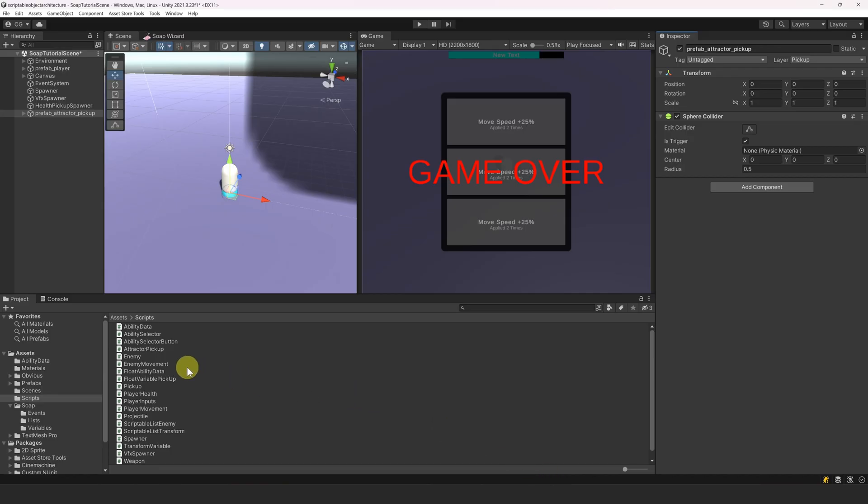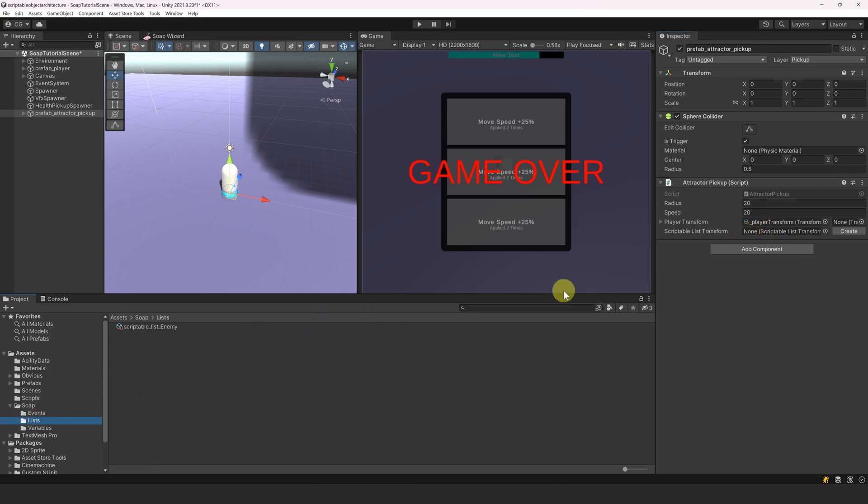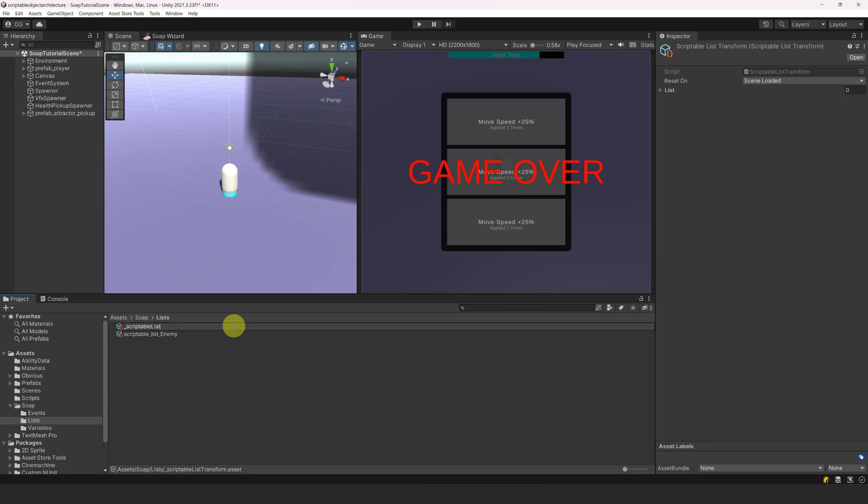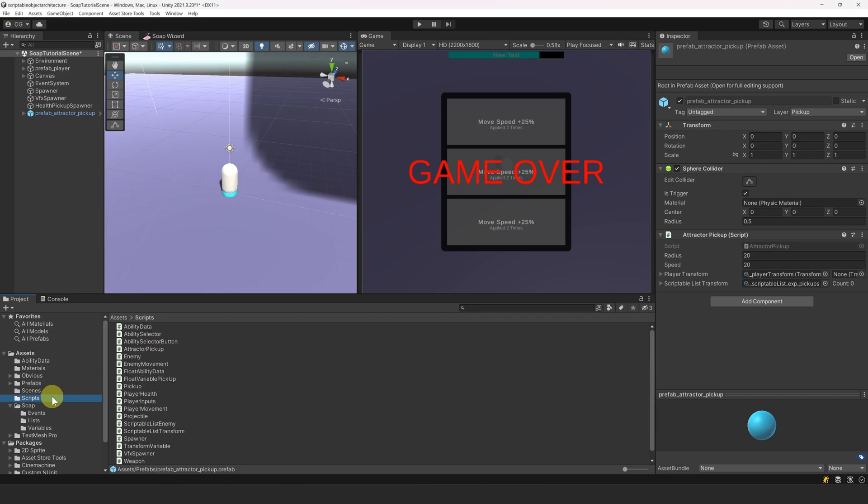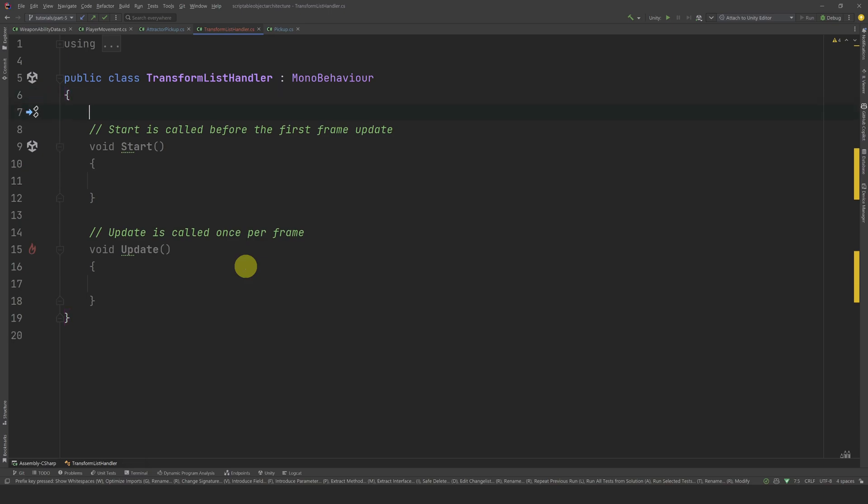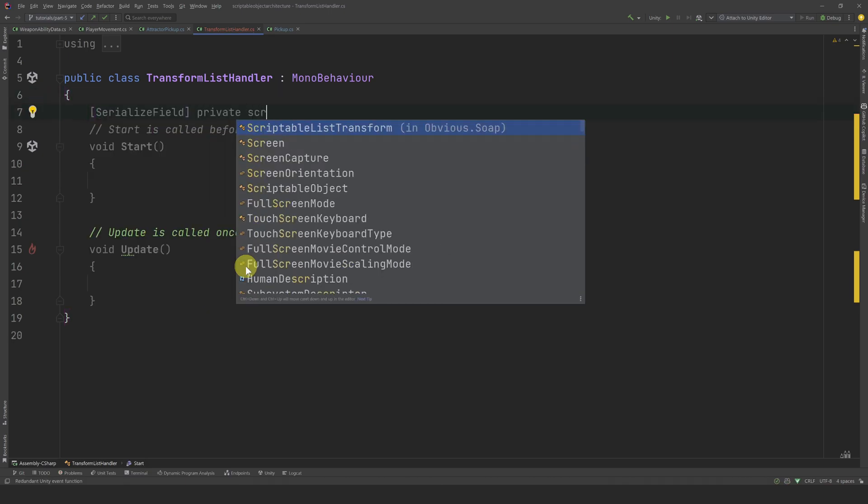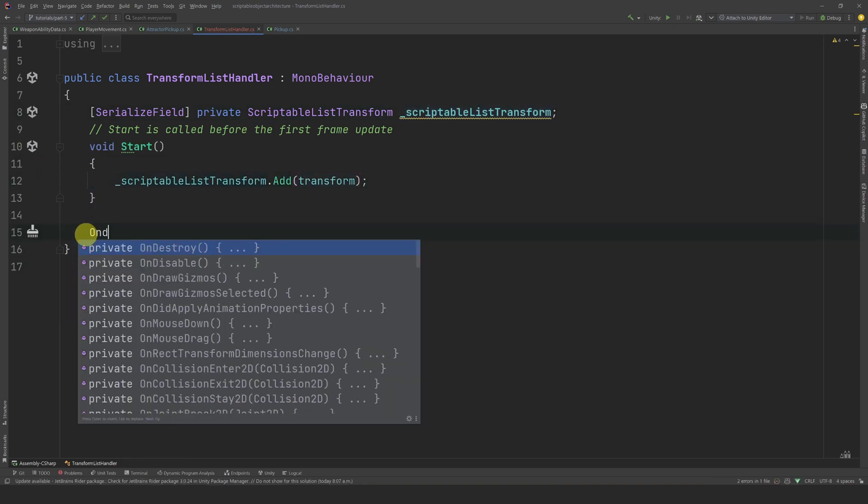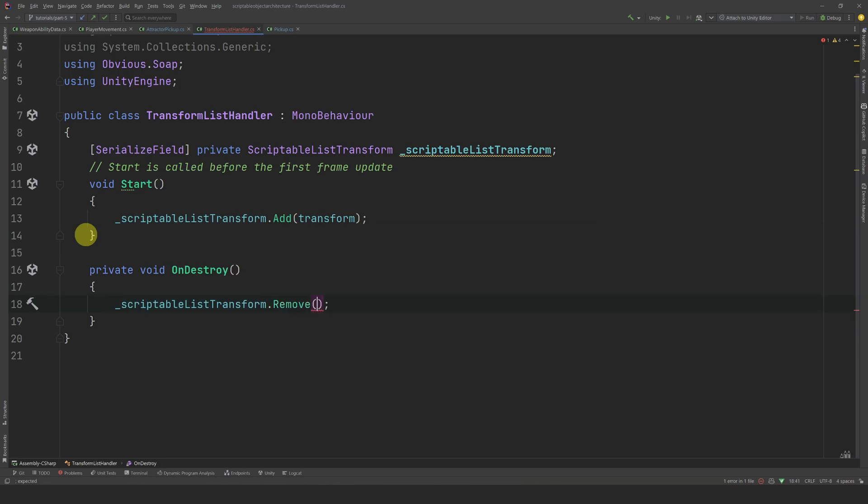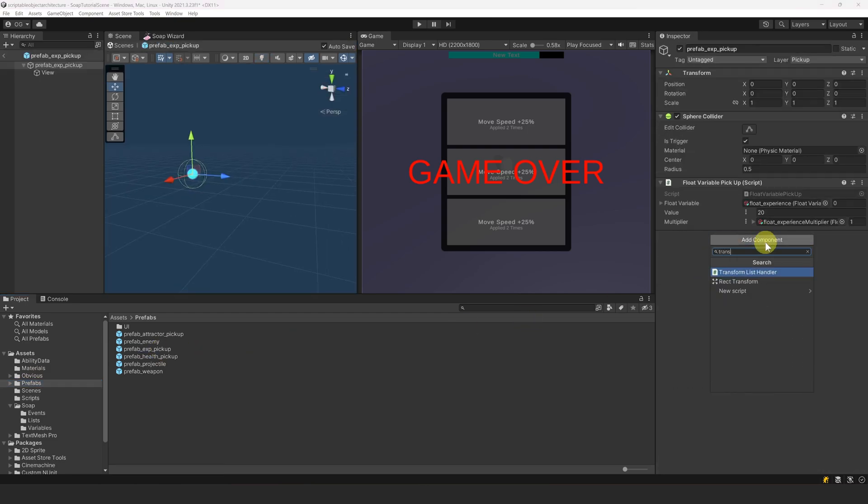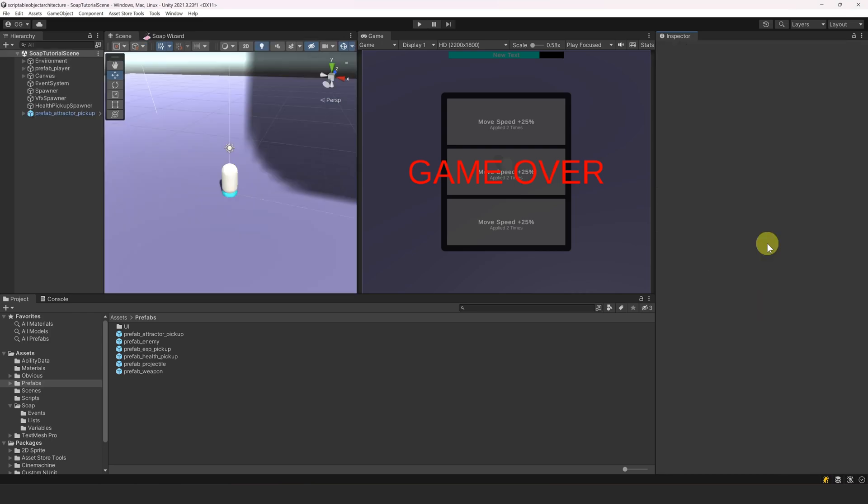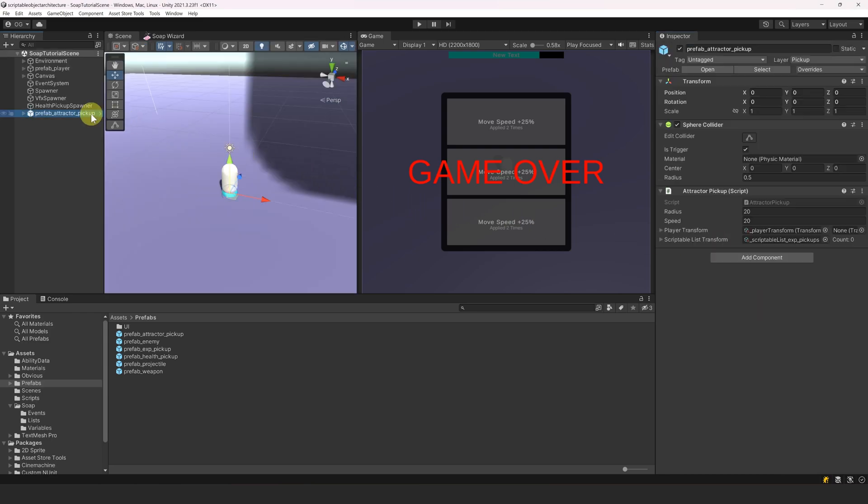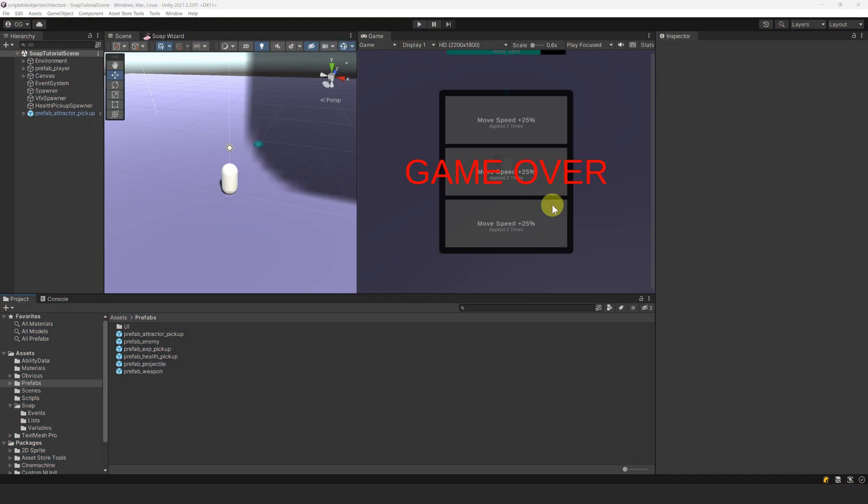Alright, now let's attach this attractor pickup script to the prefab and set the reference to the player transform. Let's create a new scriptable list of transform by selecting our soap list folder and then clicking on the create button. We can rename it to Scriptable List Expert Pickups. Now, we can make this attractor a prefab by dragging it in our prefab folder. Now, we need to add a new component to our Experience Pickup Prefab that will add and remove itself from the scriptable list. Let's create a new script and call it Transform List Handler. In this script, we only need a reference to the scriptable list. In Start, we can add the transform and onDestroy remove it. Now, let's open our Experience Pickup Prefab, add this component, and reference our scriptable list. Nice, we are all set up. Let's test this quickly. Let's move the attractor a bit further and press play. Let's kill a few enemies. Now, let's trigger our attractor and yes, we can see that it works. Pretty cool.